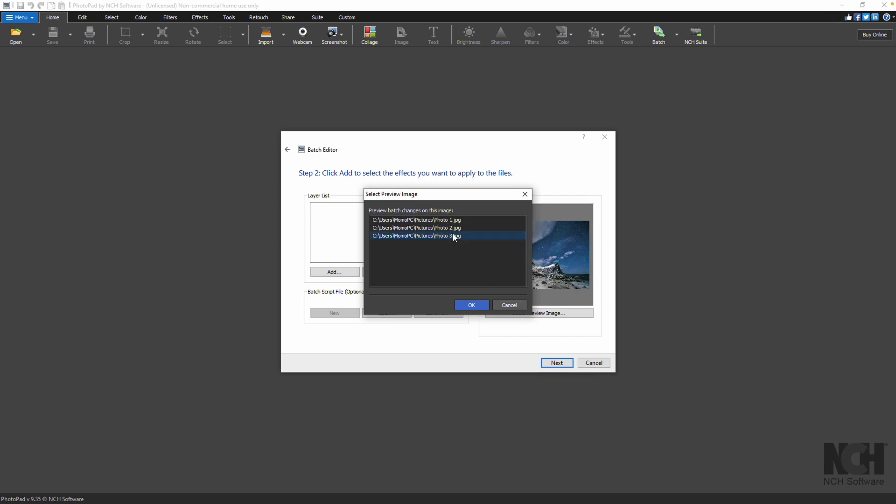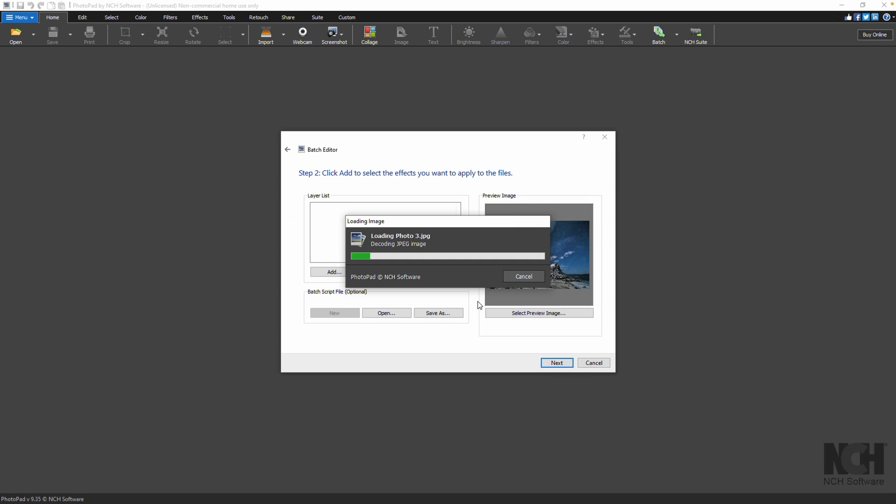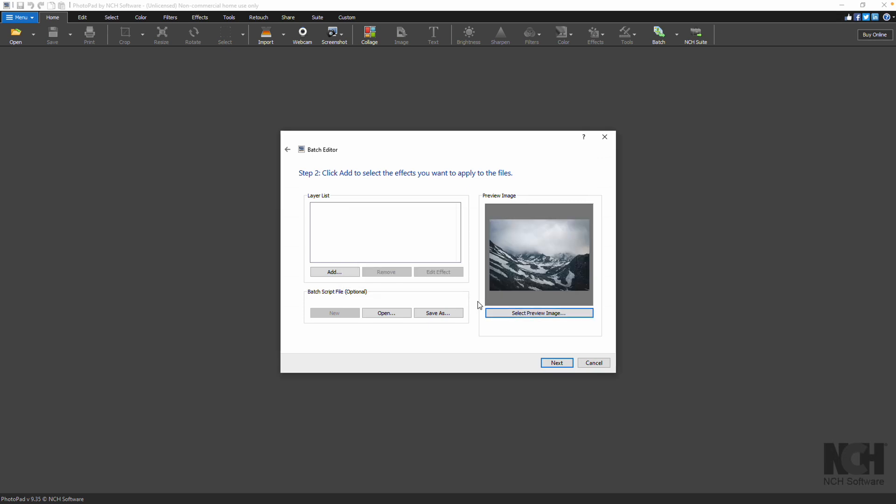You can choose a different image by clicking the Select Preview Image button. Select the image you want to display in the preview, then click the OK button.